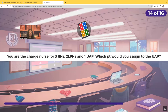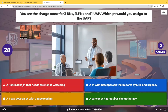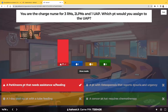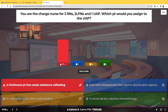You're the charge nurse for three registered nurses, two licensed practical nurses, and one unlicensed assistive personnel. Which patient would you assign to the UAP? The correct answer is the Parkinson's patient that needs assistance with feeding. UAPs can feed patients and help with ADLs and ambulation, but they cannot give medications, teach, or assess — those are nursing responsibilities.